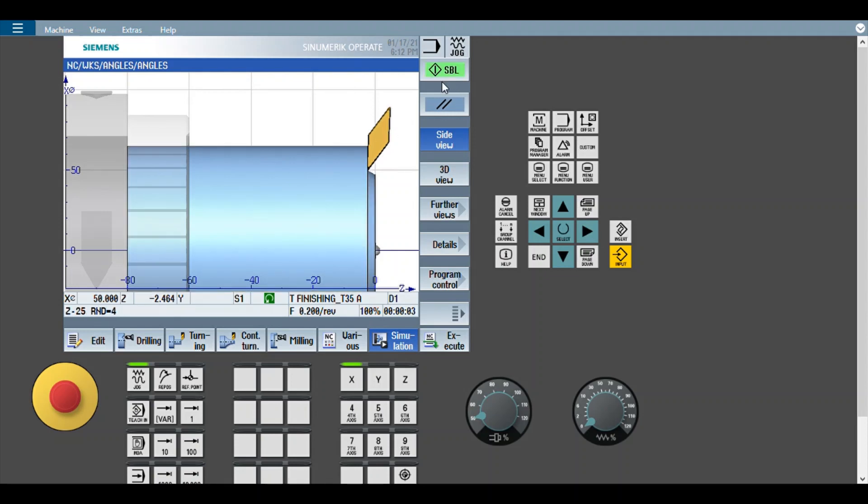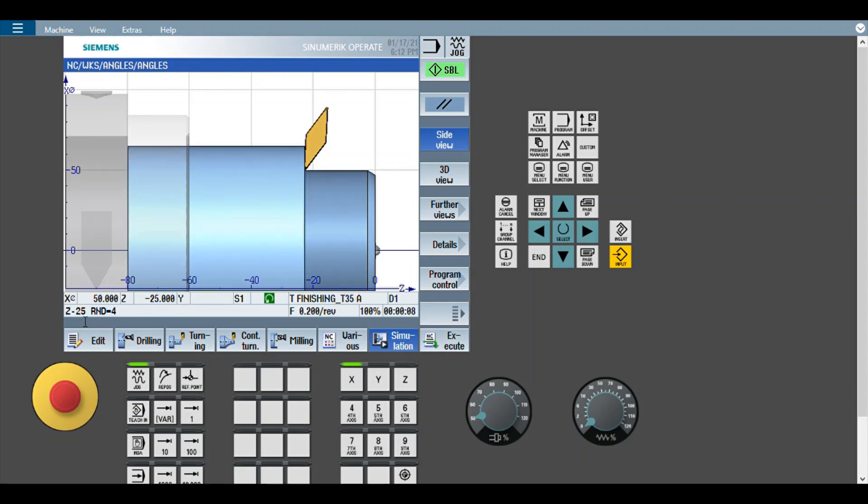The next is Z minus 25 and then RND equals 4. So now it has gone up to Z minus 25.